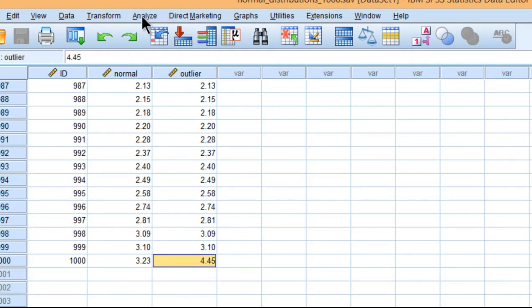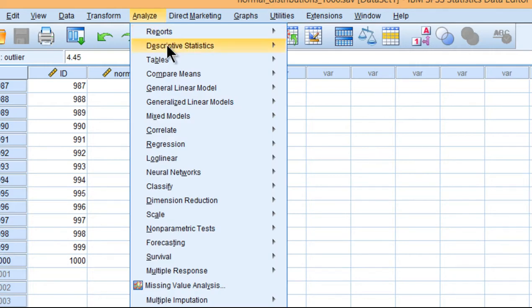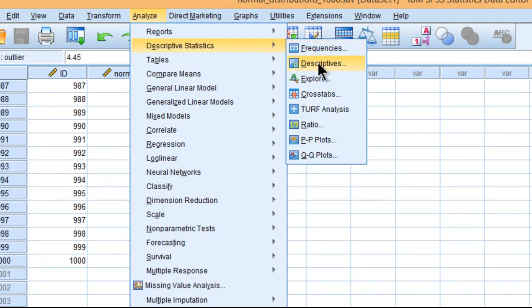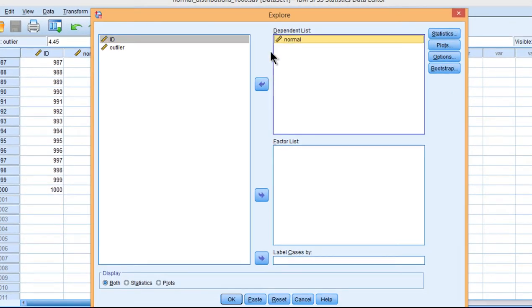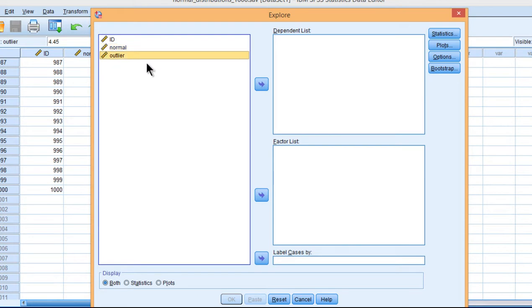So let's check out what SPSS does when it's analyzing for outliers with this variable that has that one manipulated value.